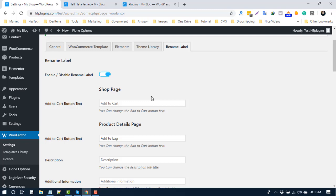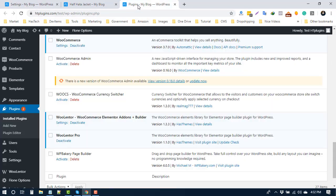In Premium version 1.1.0, we added another feature to add a license key. This will help you update the plugin from your dashboard. When we release a new version, you will see an update notice.